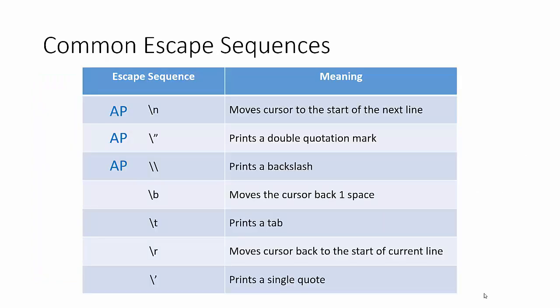Our most common escape sequences, we've talked about the double quotation. We've talked about how to print the backslash. The other one that we need for this class is the new line character. All right, the escaped new line, the backslash n.